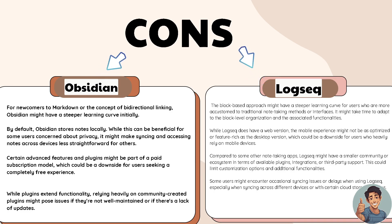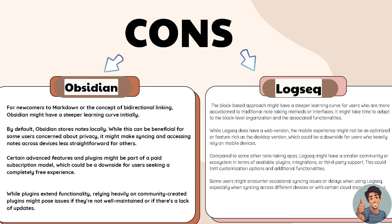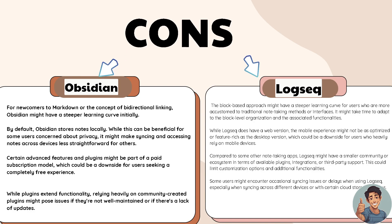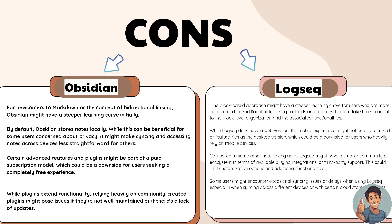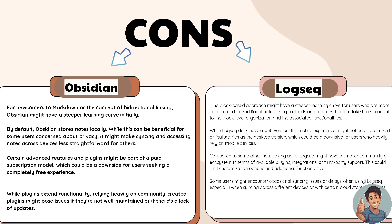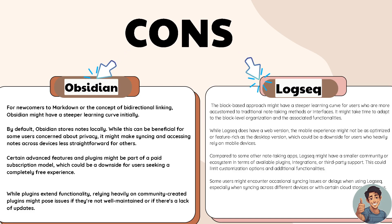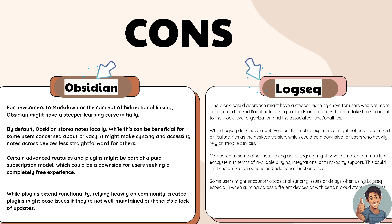In terms of Logseq, the block-based approach might have a steeper learning curve for users who are more accustomed to traditional note-taking methods or interfaces. It might take time to adapt to the block-level organization and the associated functionalities. While Logseq does have a web version, the mobile experience might not be as optimized or feature-rich as the desktop version, which could be a downside for users who heavily rely on mobile devices. Compared to some other note-taking apps, Logseq might have a smaller community or ecosystem in terms of availability, plugins, integrations, and third-party support. This could limit customization options and additional functionalities. Some users might encounter occasional syncing issues or delays when using Logseq, especially when syncing across different devices or with certain cloud storage services.